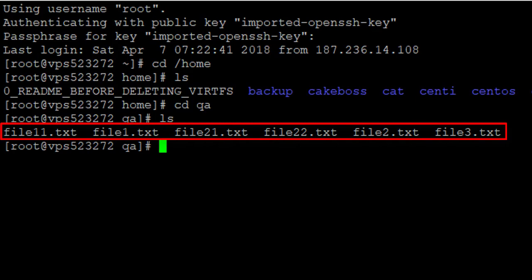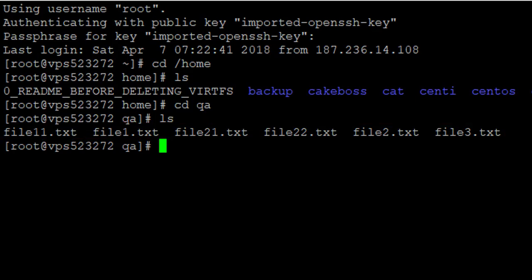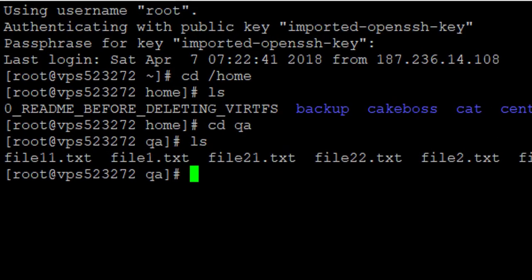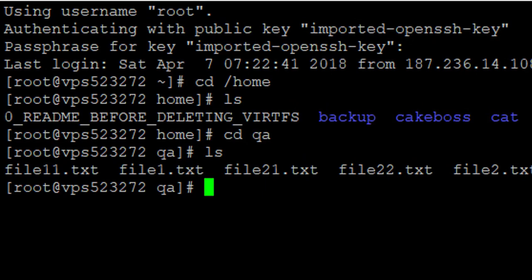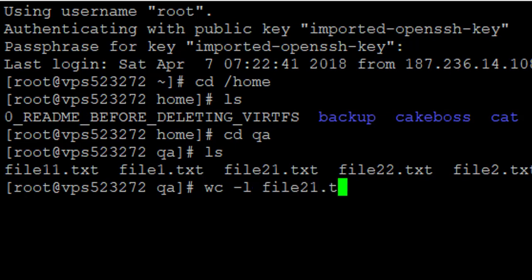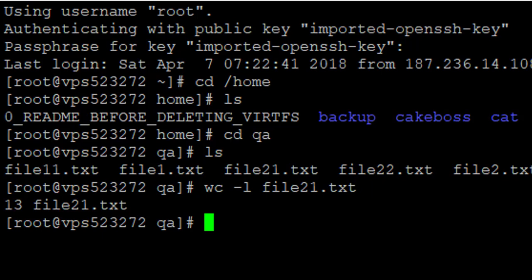The first command I want to show you is the word count command. It is going to list the number of lines and the content of that particular file. The command is wc -l then the file name, for example file21.txt. This shows that there are 13 lines inside the file, and it also displays the file name.